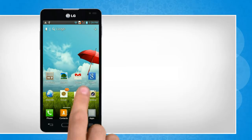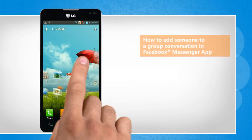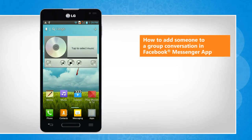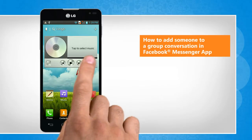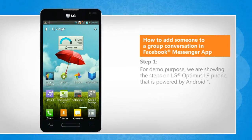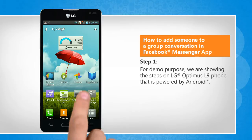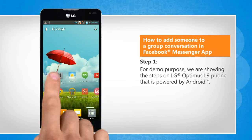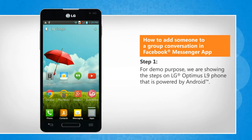Hi friends! Are you looking for the steps to add someone to a group conversation in the Facebook Messenger app? Let's go ahead and see how you can do so. For demo purpose, we are showing the steps on LG Optimus L9 phone that is powered by Android.